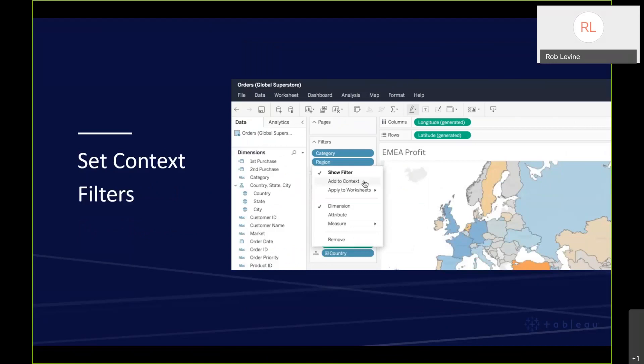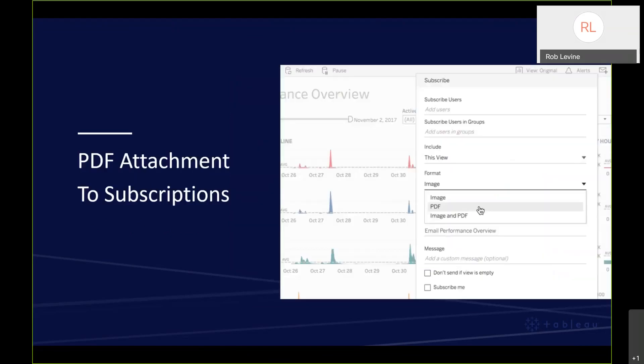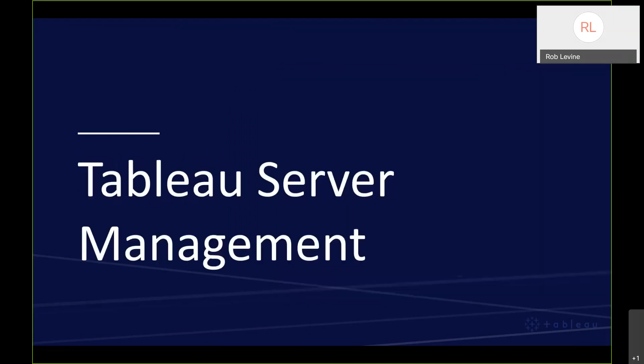A couple other quick changes before we get into the demo. We now have, and this ties back to the parity question between desktop and server, but now you can set context filters on the browser so it improves the web authoring experience and the performance of the workbook. One of the key things users have been asking for for quite some time is the ability to have PDFs and subscriptions, and it's now here in 19.3. It's right there from the subscriptions menu. You can consolidate your workflows with the option to receive that in the same way that you would an image as part of the subscription flow.